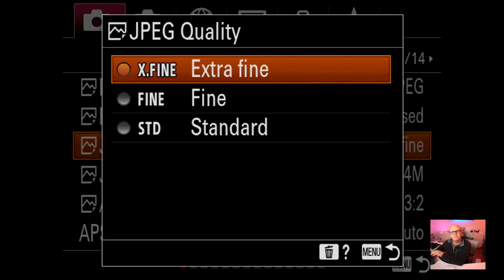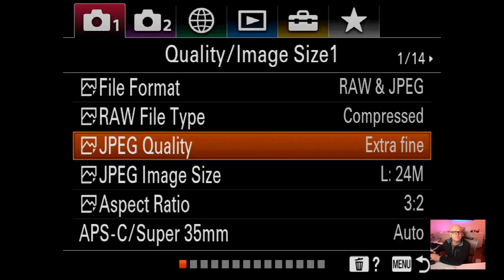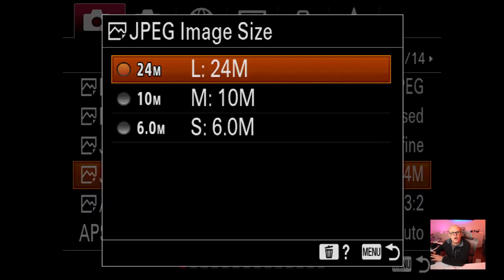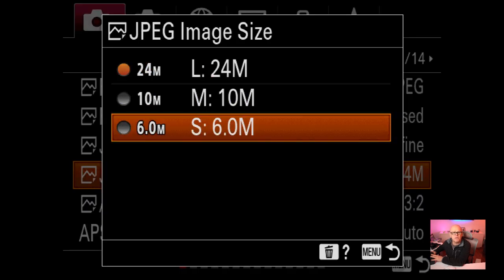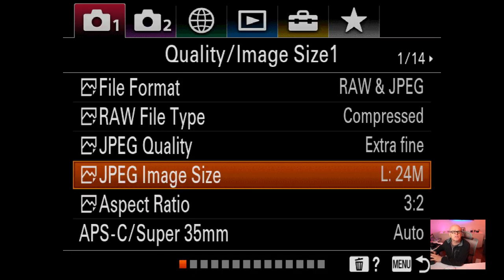JPEG quality is extra fine - I like to go for the best quality I can get on JPEG, just in case I do have to use it. There's also fine and standard. JPEG image size: you have 6 megapixel, 10 megapixel, and 24 megapixel options. I like to have the maximum size, so I've set 24 megapixel.